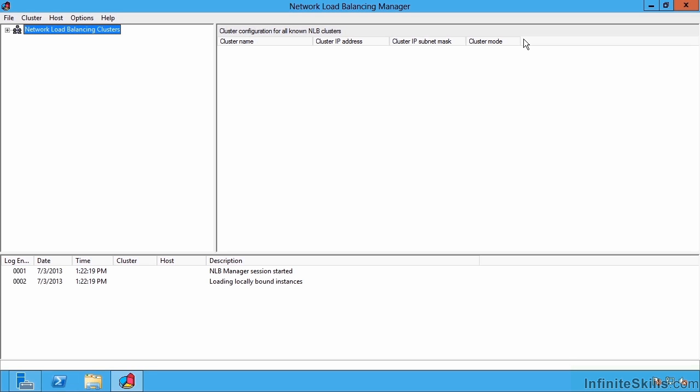There are two modes available: unicast mode and multicast mode. Unicast mode is essentially where the MAC address of each of the machines changes to become a shared MAC address between every host in the network load balance cluster. This is a great configuration, providing you have a second networking adapter in the hosts. Because if you only have a single network adapter and use the unicast mode, the nodes in the network load balance farm would no longer be able to communicate with each other because they all have the same MAC address.